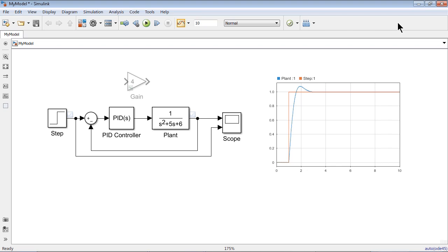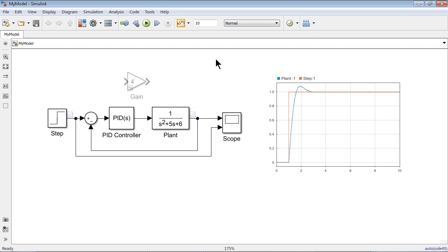So now we have the Simulink model. We have a mat file that we've created. We're starting to create additional models for this project. So we have a tool called Simulink Projects to help manage all of this. What's the best way to get all of these things into a project file?